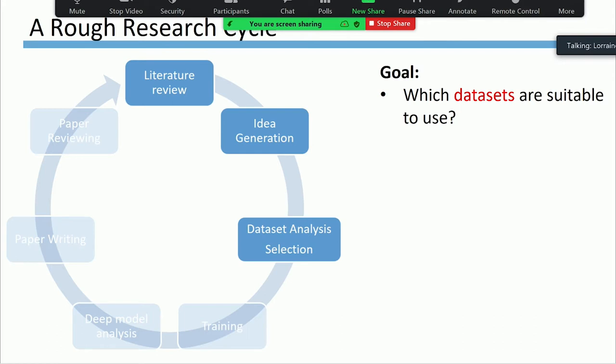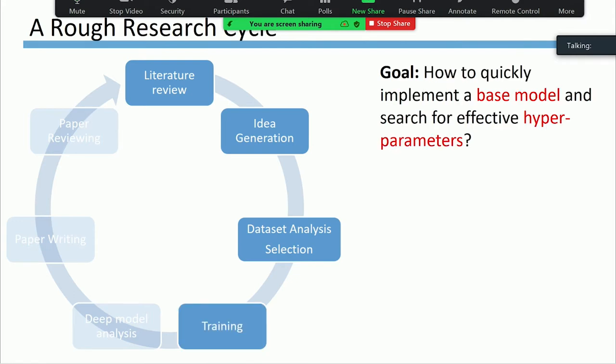Once we have a good idea in mind, the next step is to search for a good dataset to justify the idea and pave the way for model training. During the model training stage, we need to quickly implement our base system and then search for effective hyperparameters to get either comparable or state-of-the-art results.